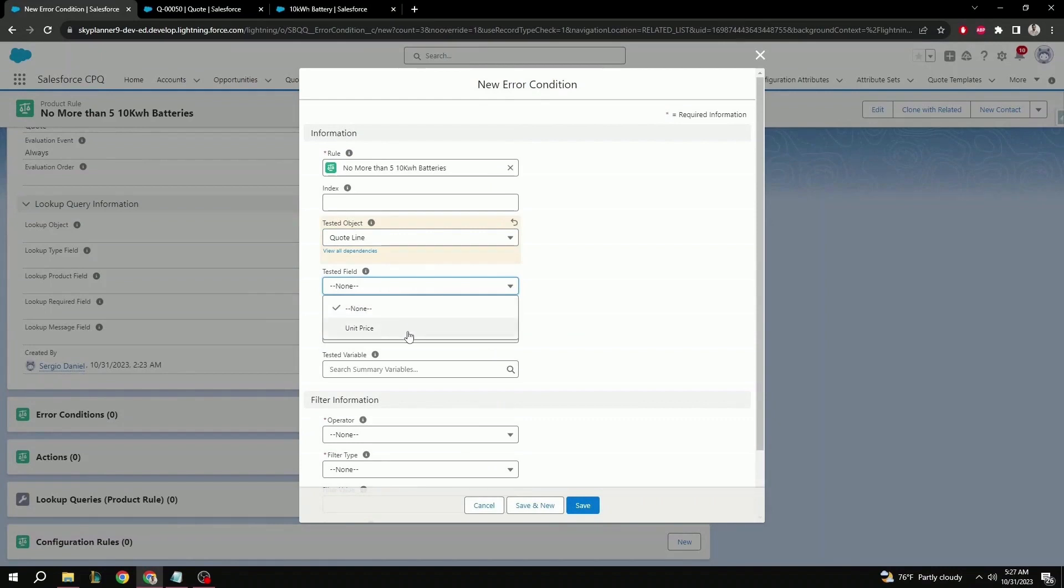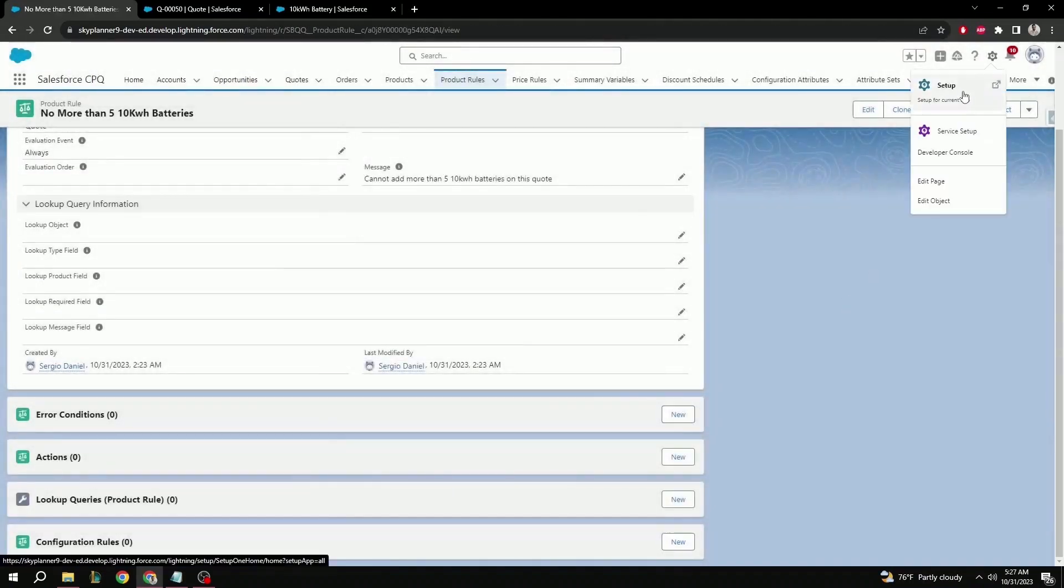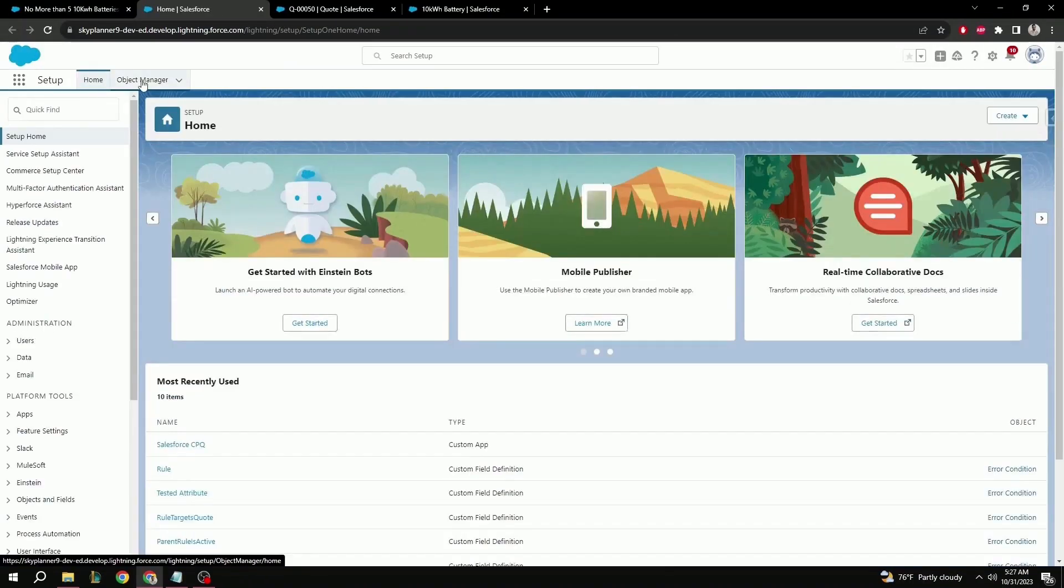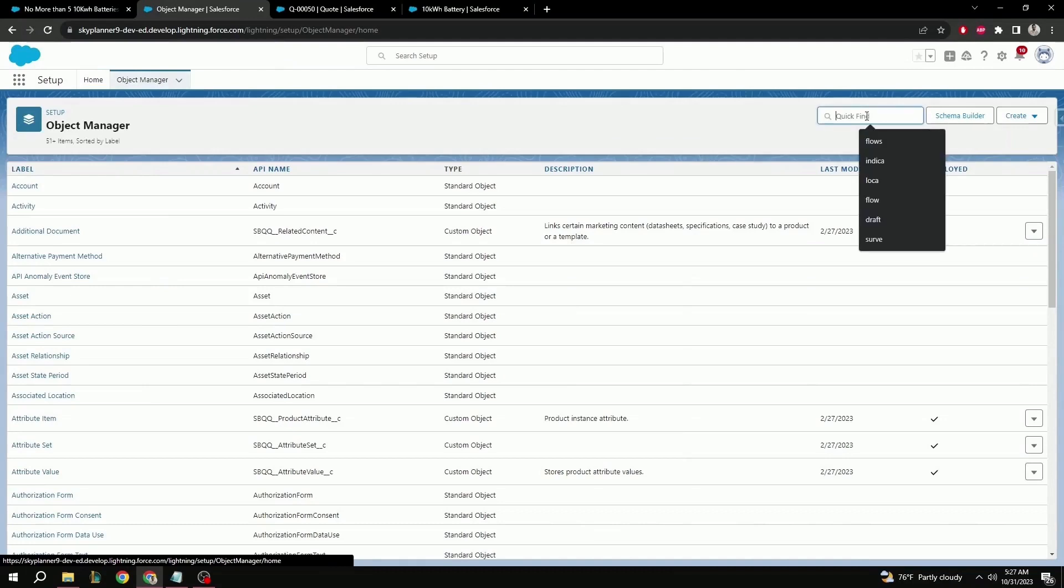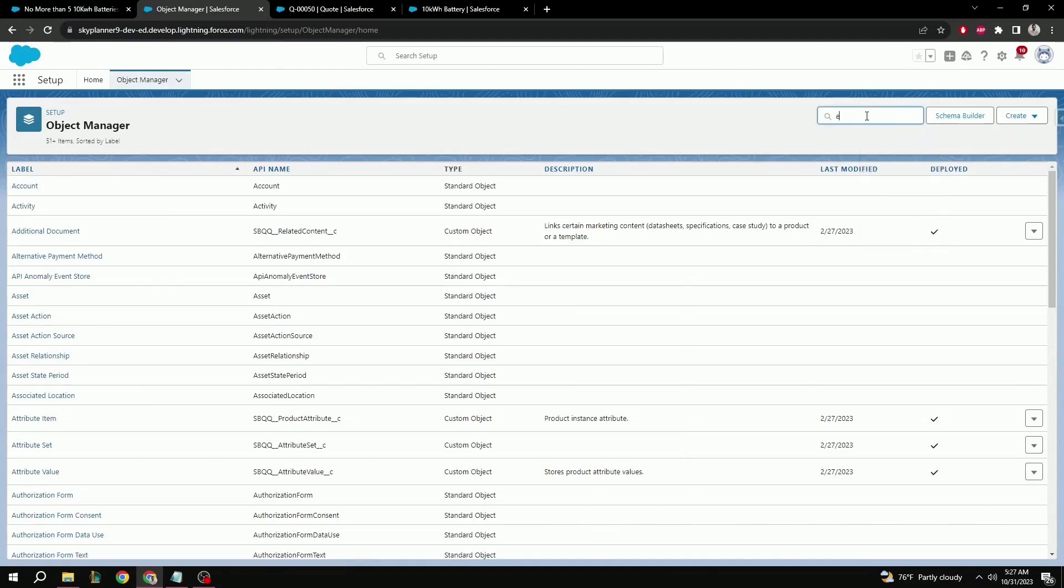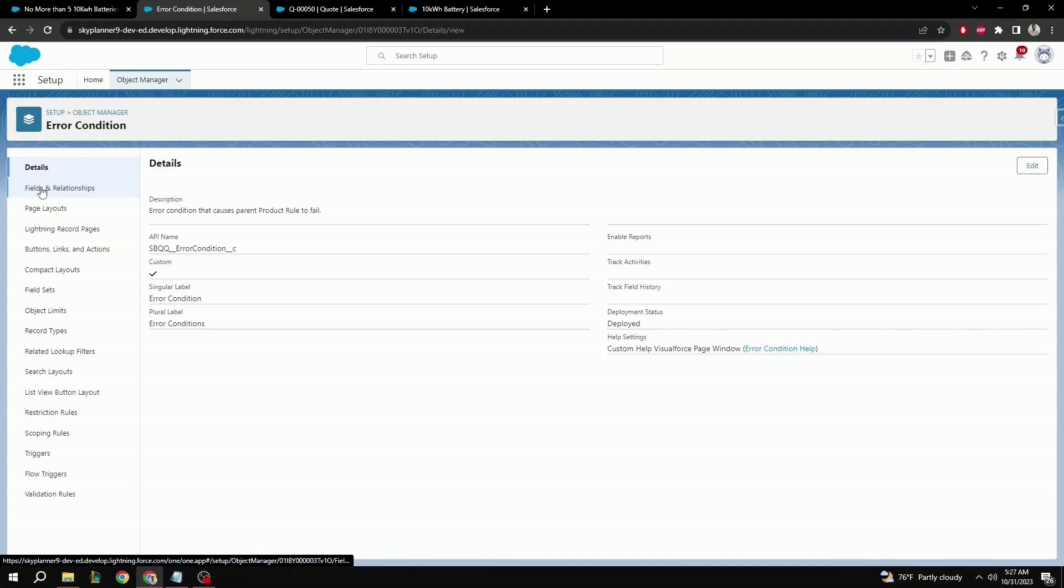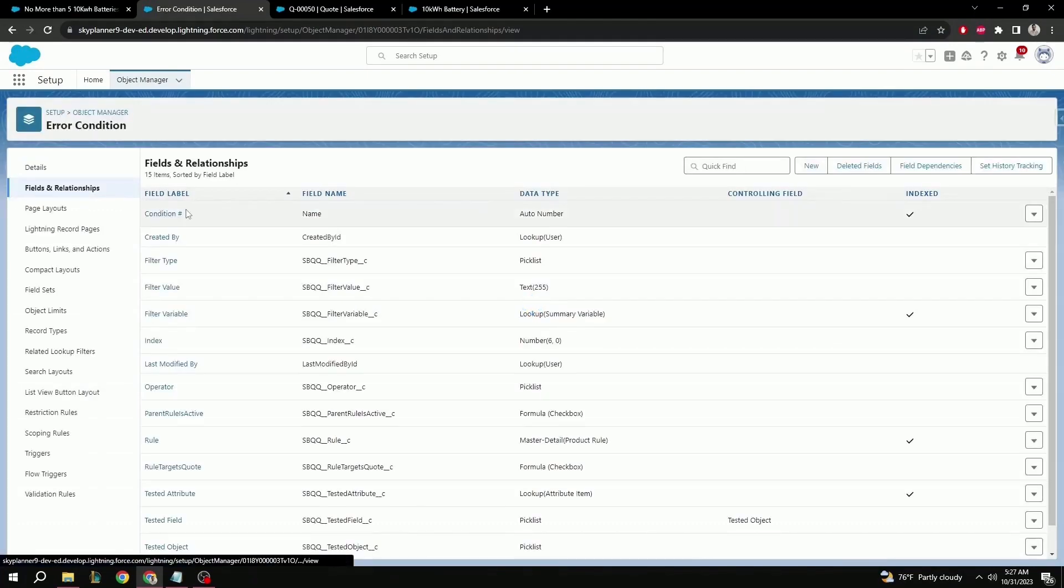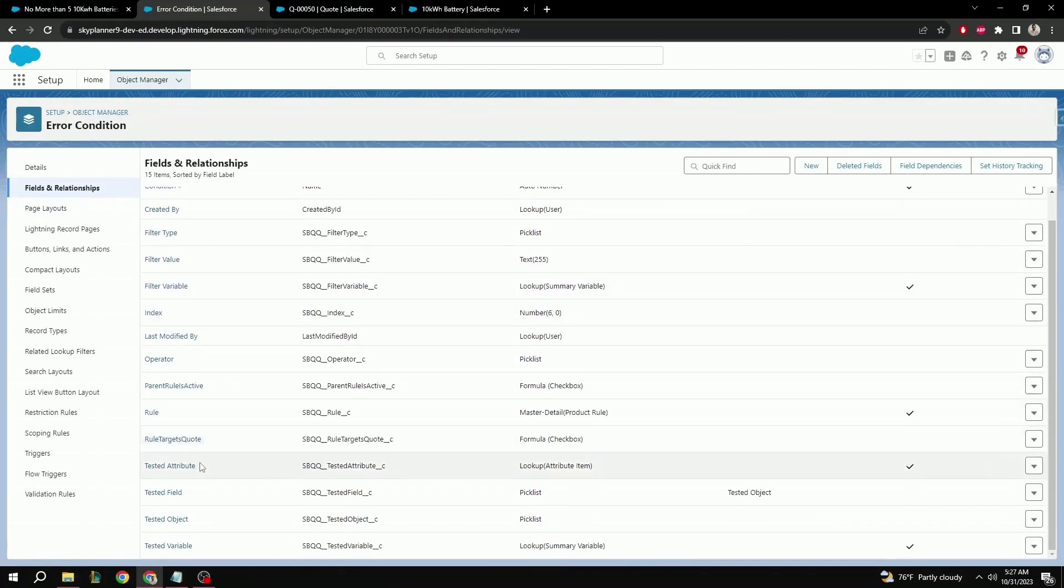So from here, let's go to setup. Object manager. On the quick find, let's type in error. Error condition. Fields and relationships.